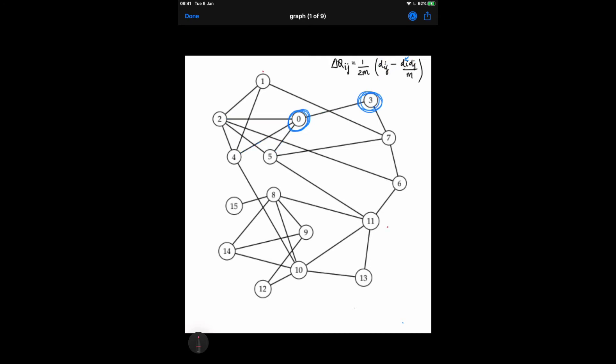Now let's consider node 1. Node 1 also has three potential communities it could join: 1-2, 1-4, and 1-7. Since there is only one shared edge with each of these three communities, we only need to check the degree of the potential candidates. We find that nodes 4 and 7 have the same degree of 4, so the modularity gain from joining community 1 with 4 and from joining 1 with 7 would be the same. This is a choice — we could join with 4 or with 7. Let's assume we join community 1 with community 4.